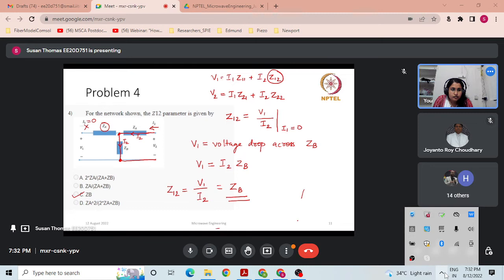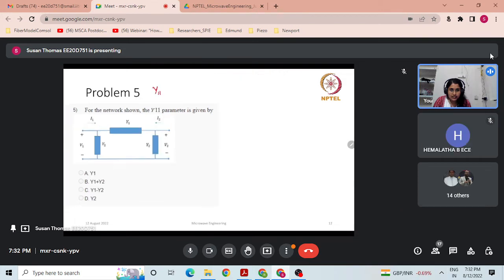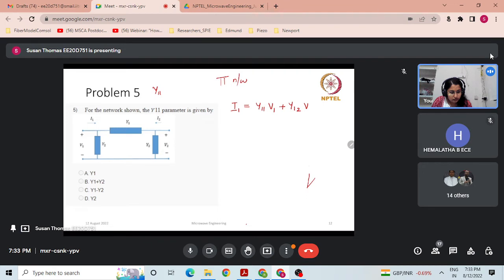Problem 5: for the pi-type network shown, find Y11. The network has Y1 in series and Y2 in parallel — it is shaped like a pi network. Write the fundamental Y-matrix equation: I1 = Y11·V1 + Y12·V2 and I2 = Y21·V1 + Y22·V2. Y11 = I1/V1 under the condition V2 = 0.